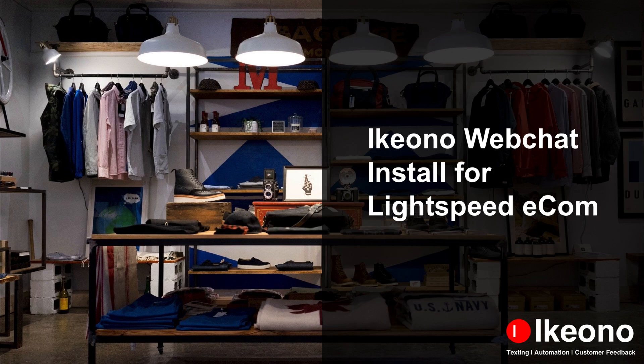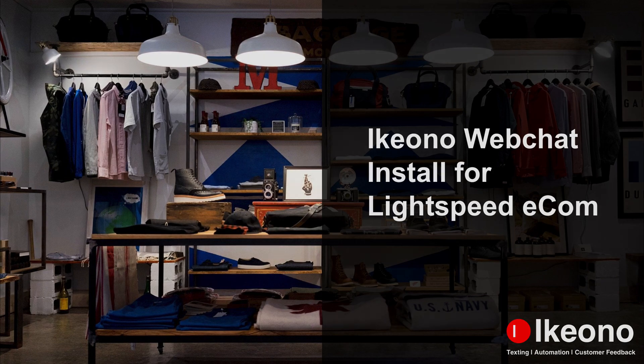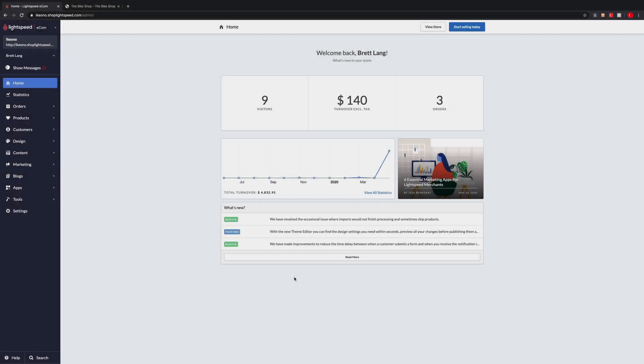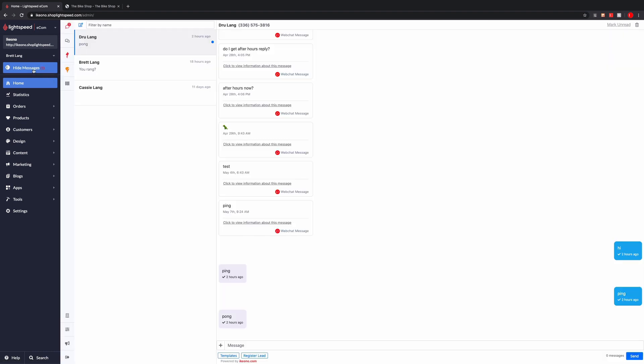Today we're going to look at how easy it is to install ikeono's web chat widget for Lightspeed Ecom. Within Lightspeed Ecom, navigate to your ikeono portal.